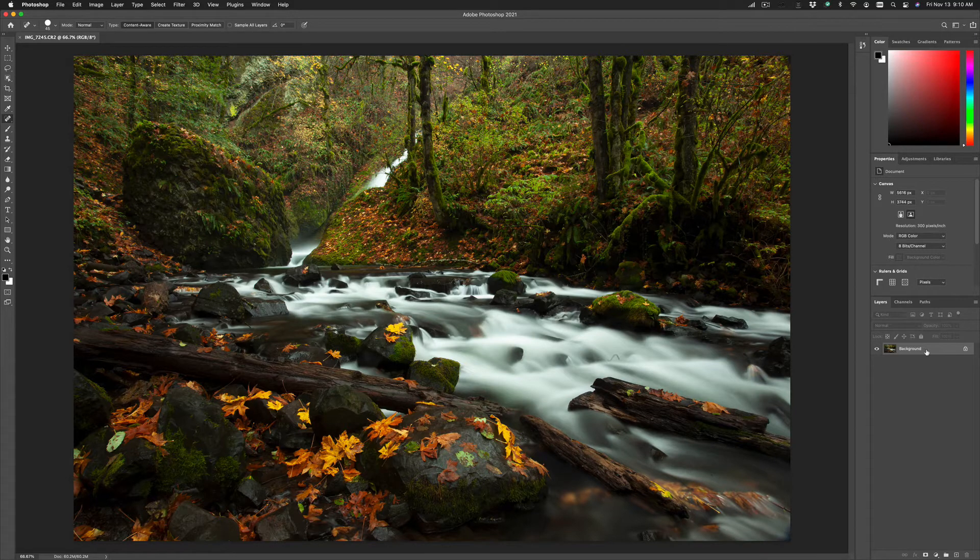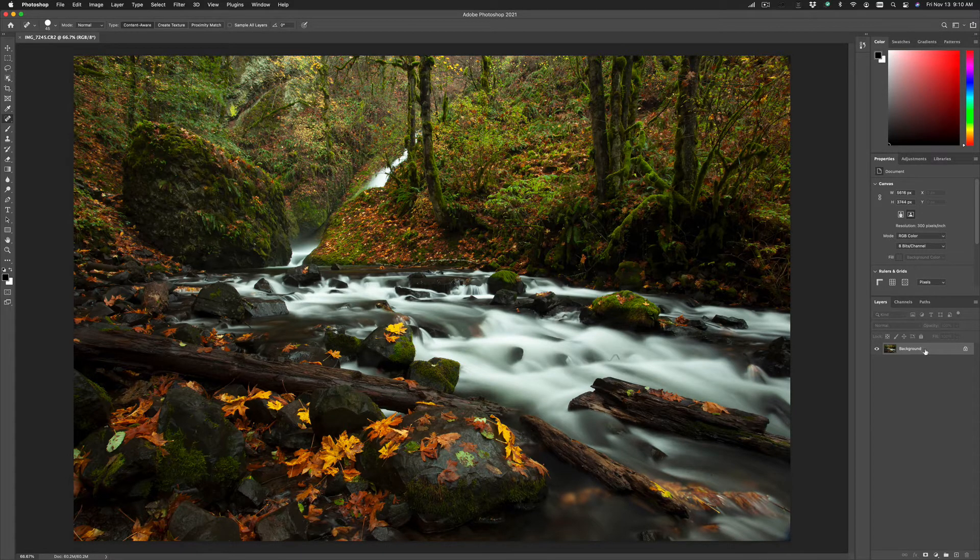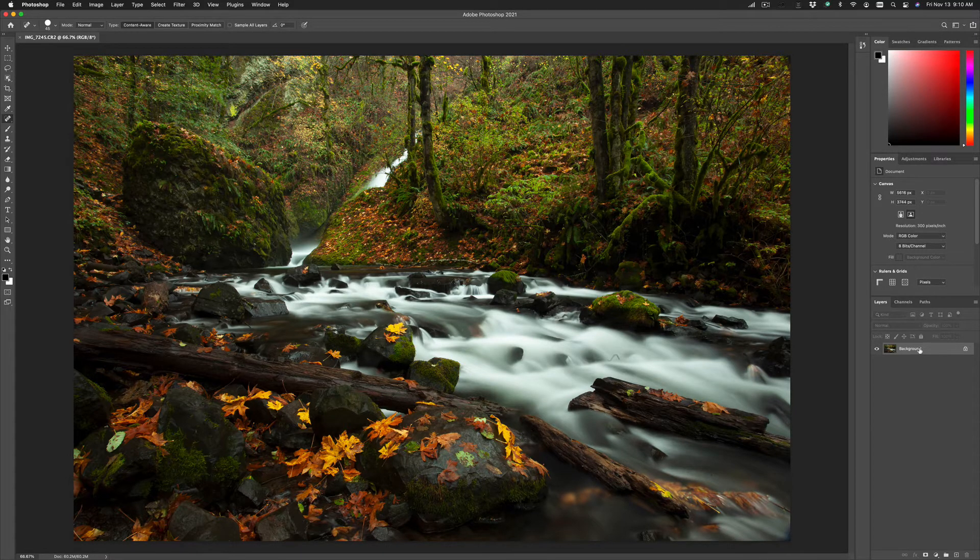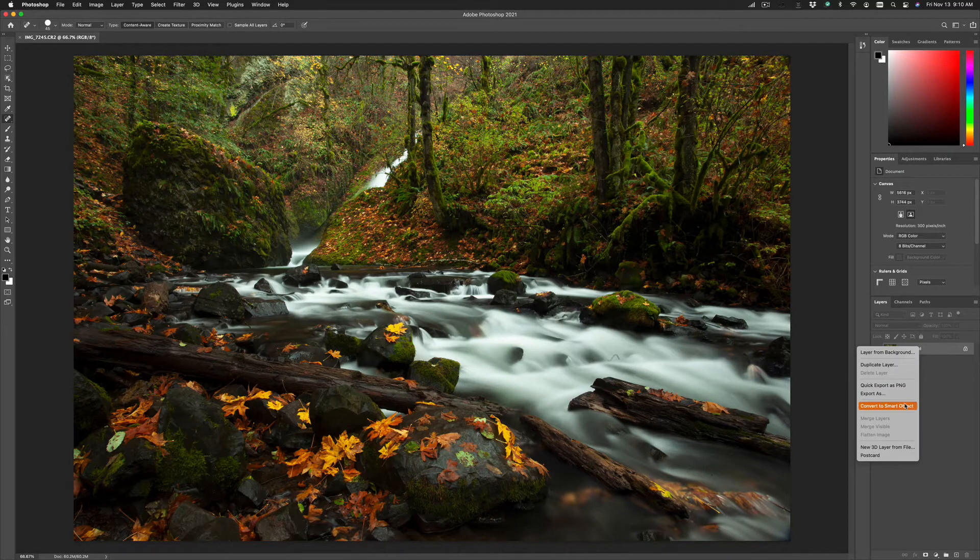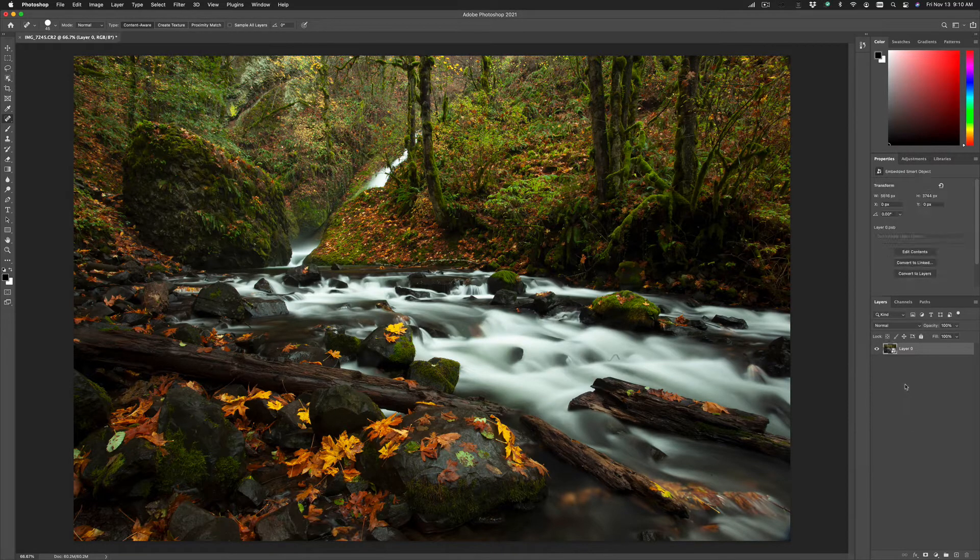It could be a normal layer, a background layer, or even a smart object. In this case, I'm going to convert this normal background layer into a smart object and work on that.